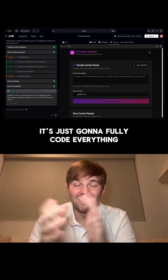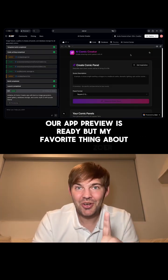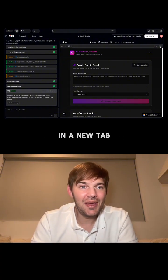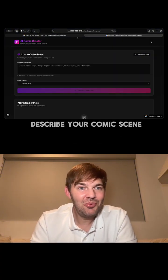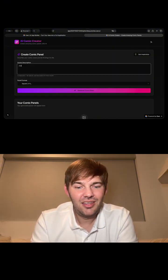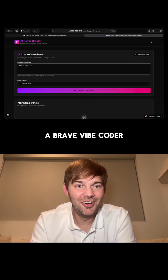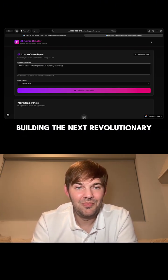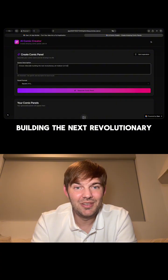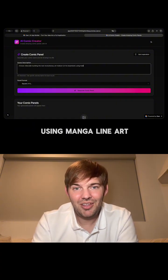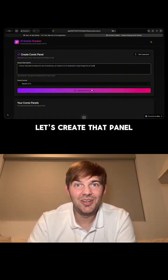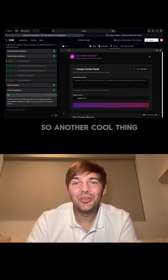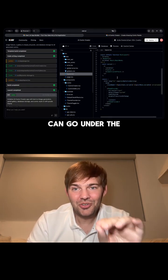It's just going to fully code everything. Our app preview is ready, and my favorite thing about Zower is that you can open this into a fully functional prototype in a new tab. So here's our AI comic creator — describe your comic scene and let AI bring it to life. A brave vibe coder building the next revolutionary art medium in his basement, using manga line art style. Let's create that panel and see what it does. And look at that — is that me? This is giving basement artist vibes for sure.